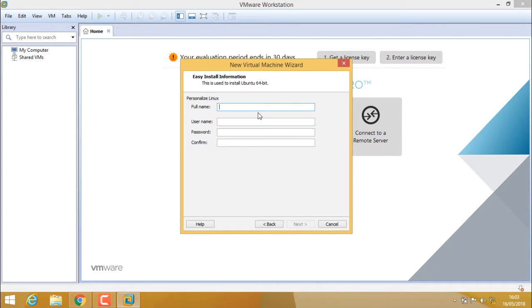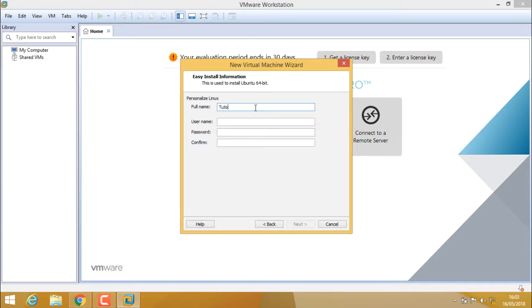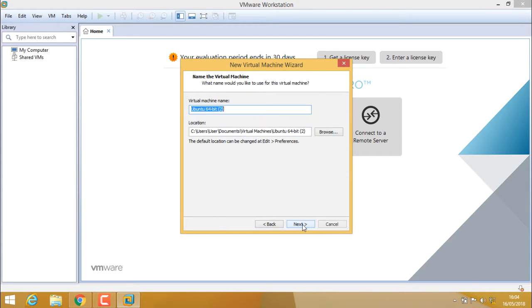Here I have to give some personal information like my full name, username, password, and confirm password. Then click on next.